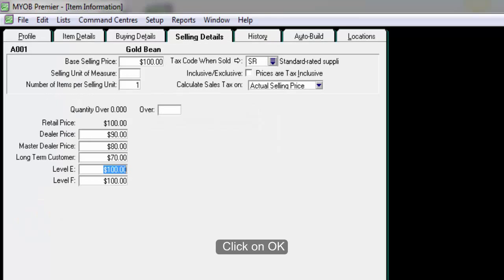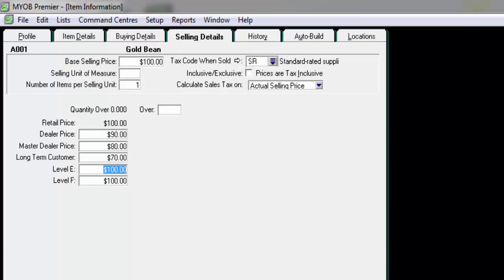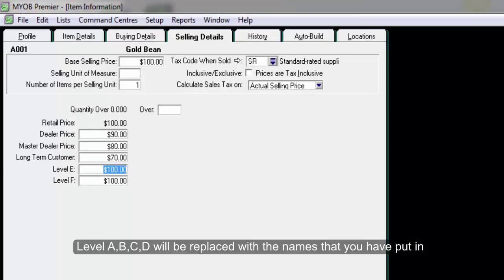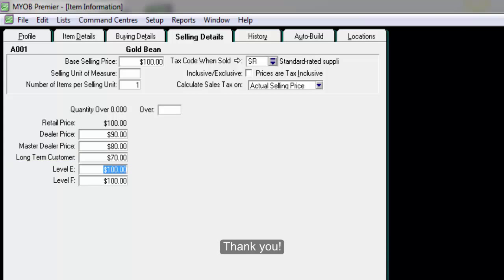Click on OK and you will notice that Level A, B, C, D will be replaced with the names that you have put in. Thank you.